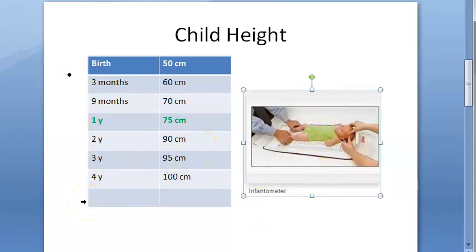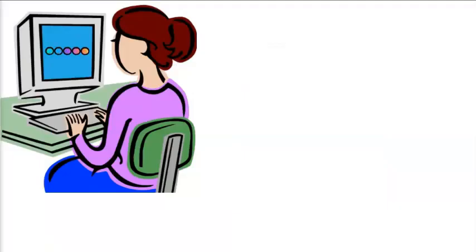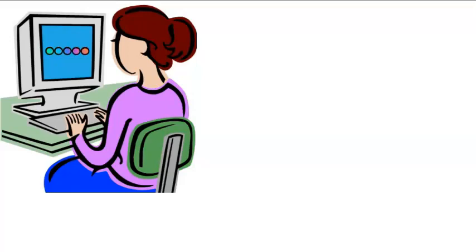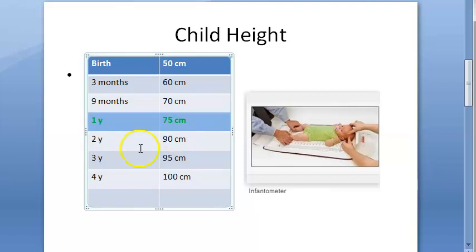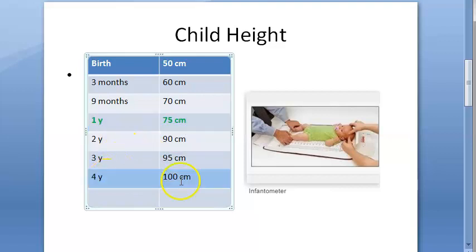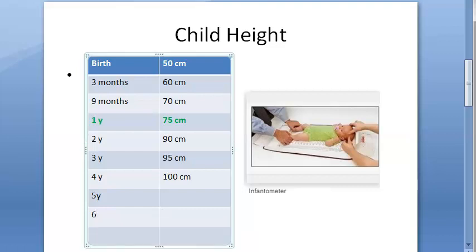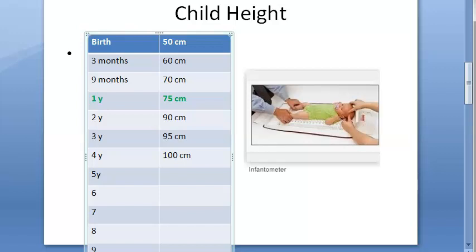So what is the length of a full-term baby at birth? 50 centimeters. At 1 year it is 75 centimeters. At 4 years it will be 1 meter — remember this: 4 years equals 1 meter.